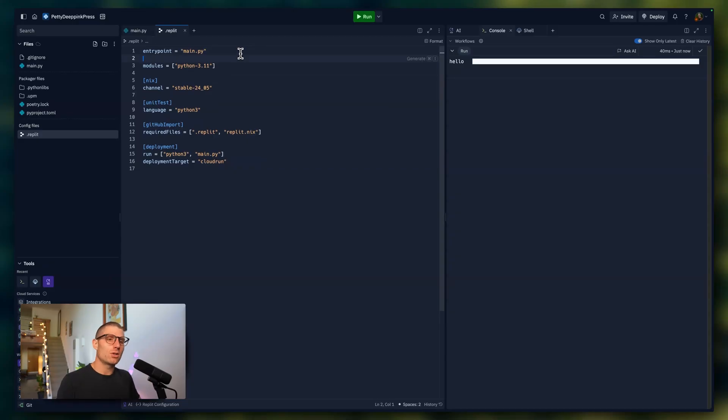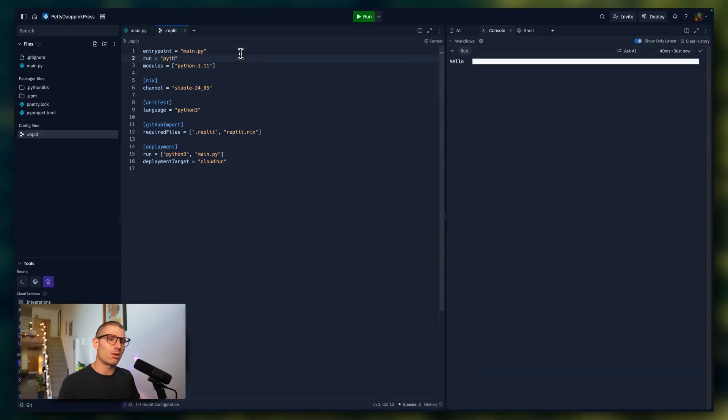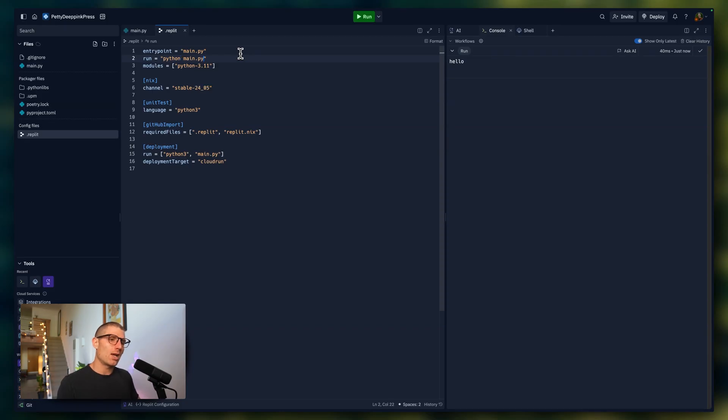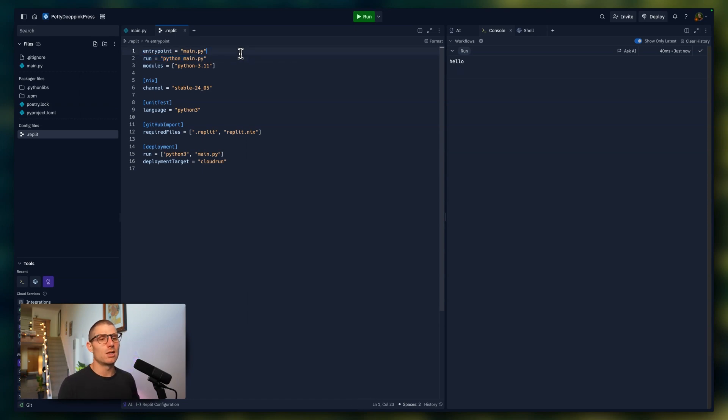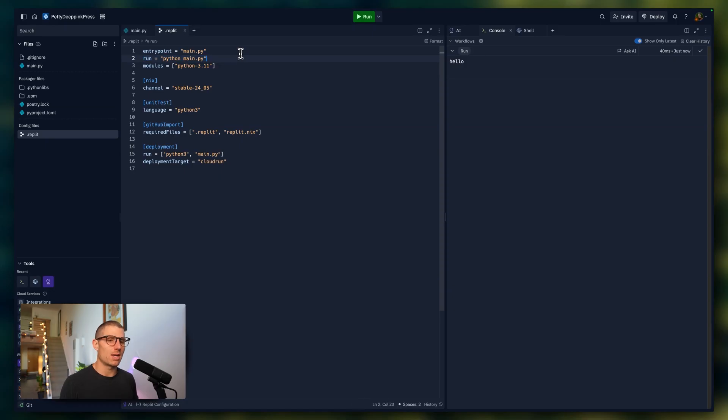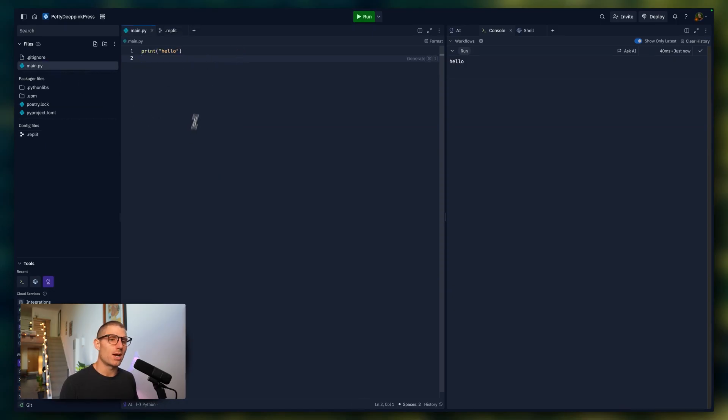If we wanted to have a separate run command, we just type in run Python main.py. And this is actually the preferred way of defining things. So usually when you configure a REPL for the first time, you want to configure the run command, go to run and then define the command. So now we can be sure that main.py is being run.